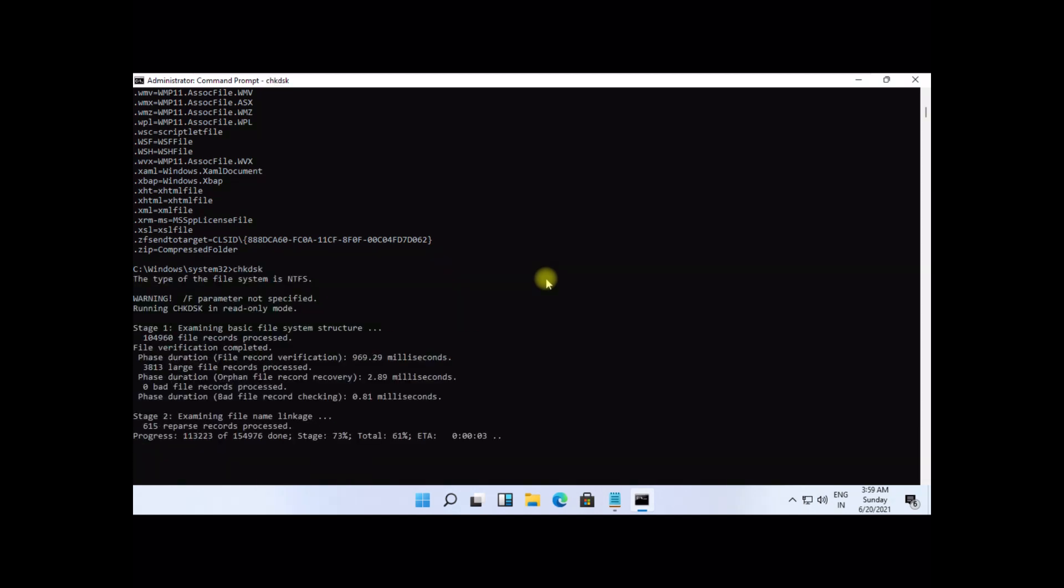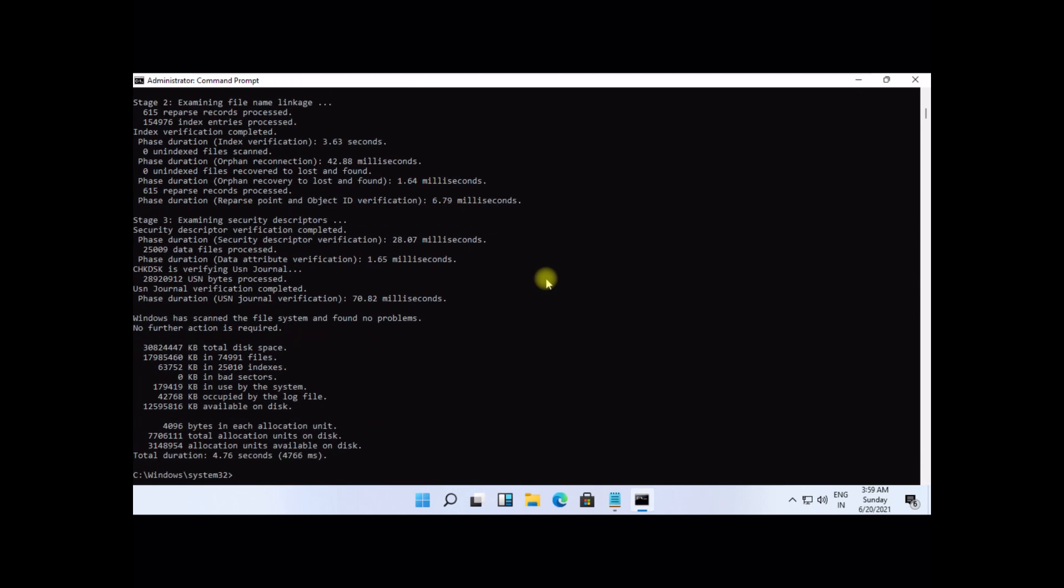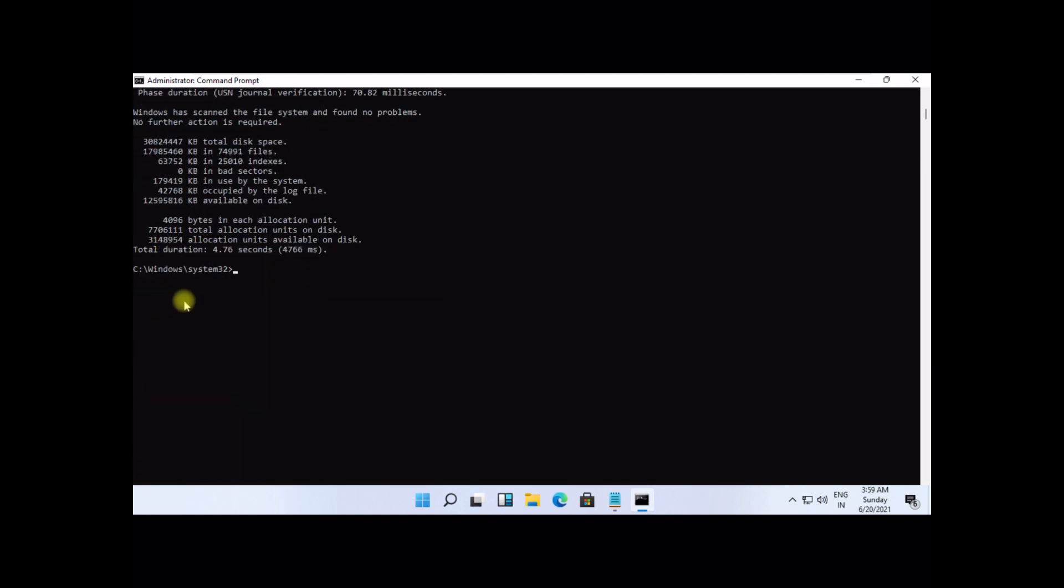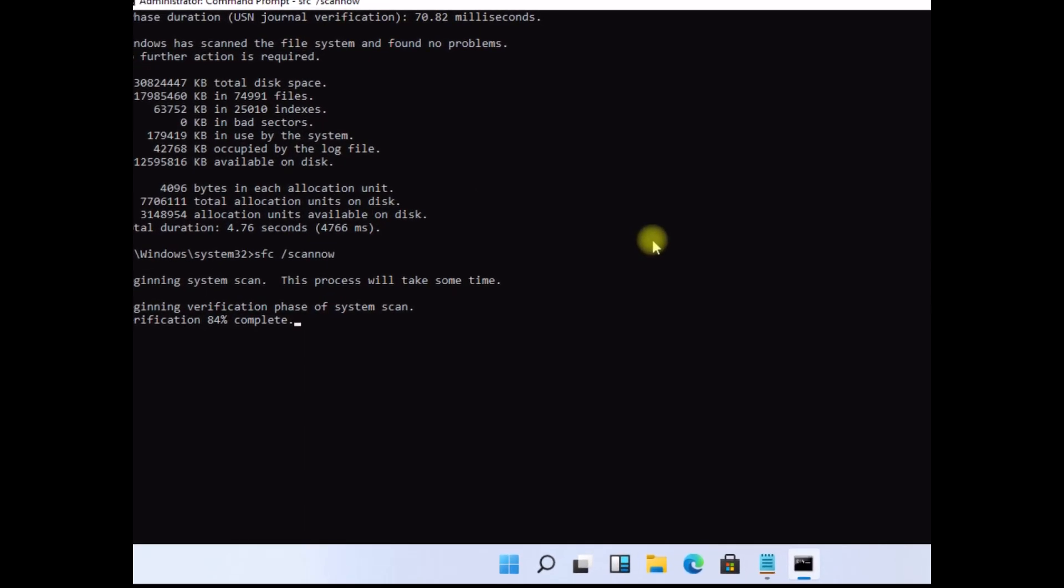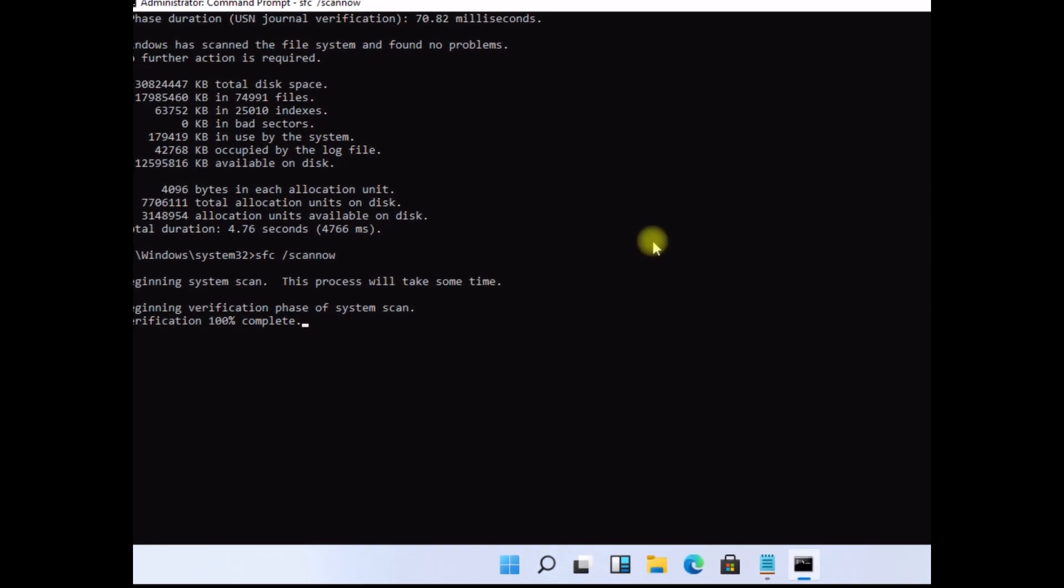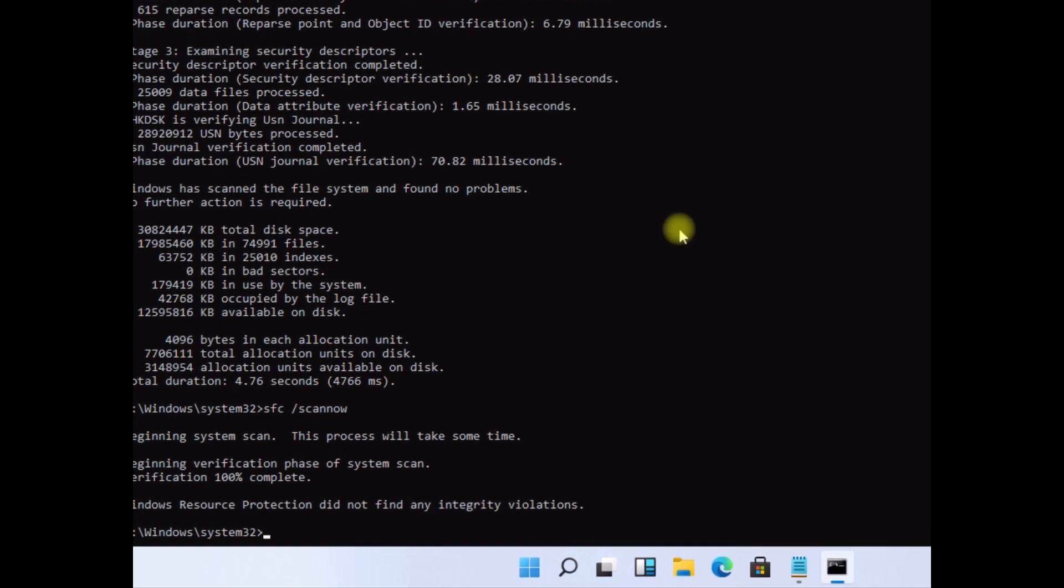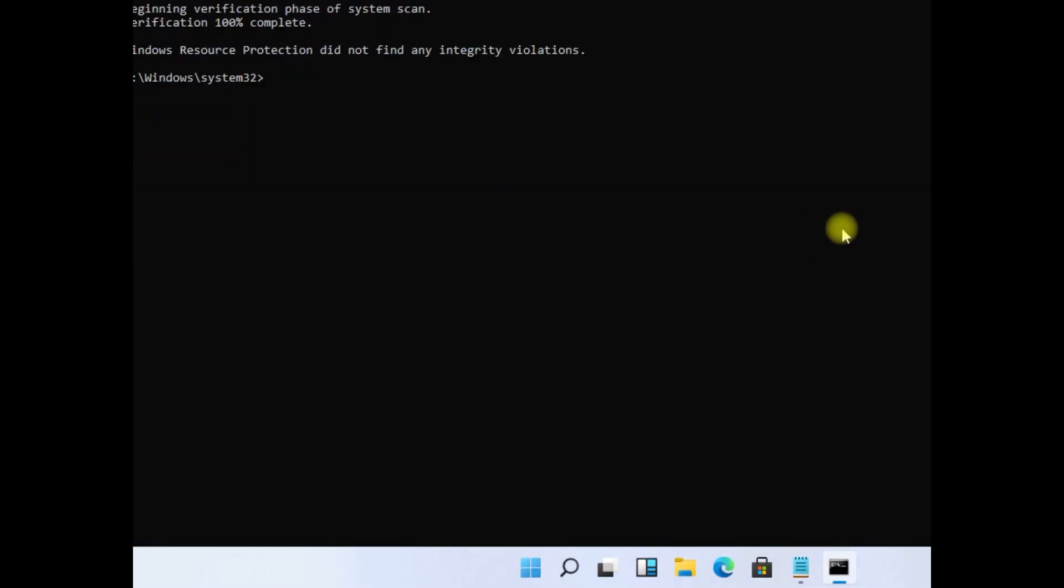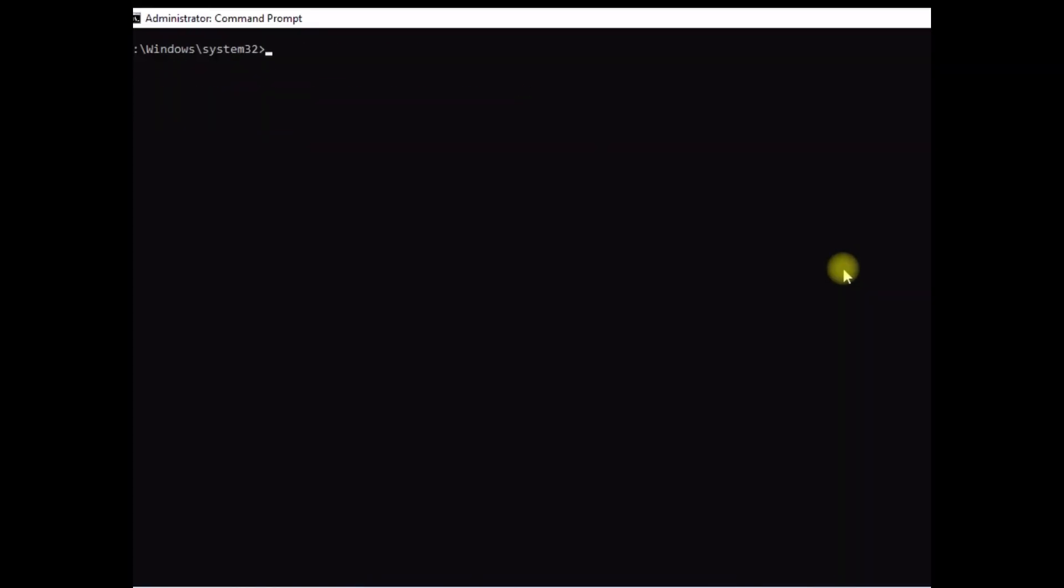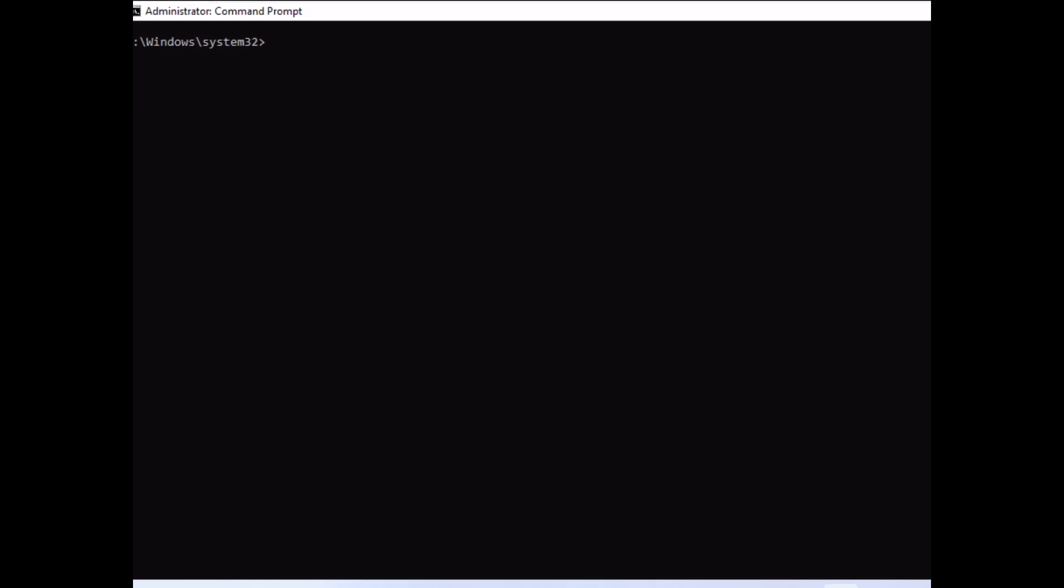At the last, type sfc space slash scannow and hit enter. It will take some time to complete its process. Wait for it and finally restart your system.